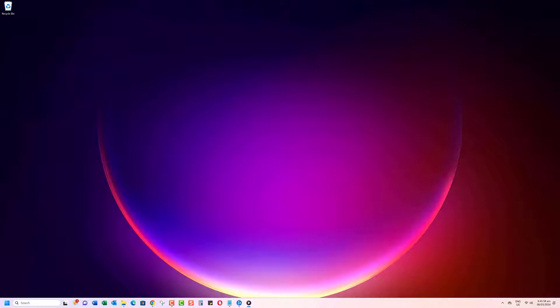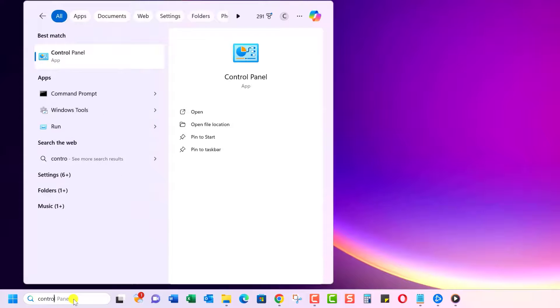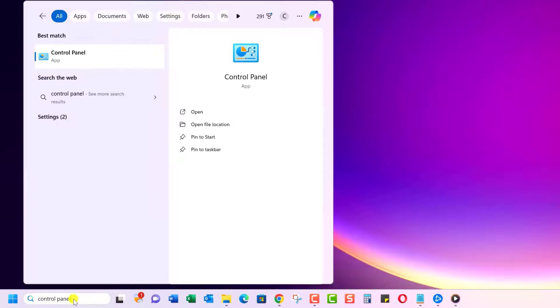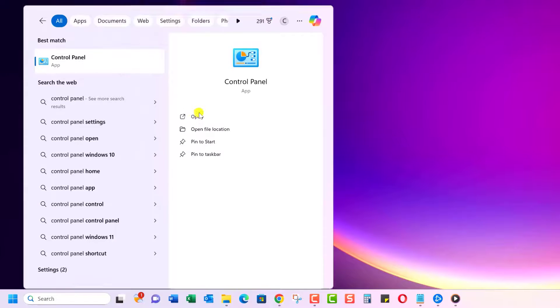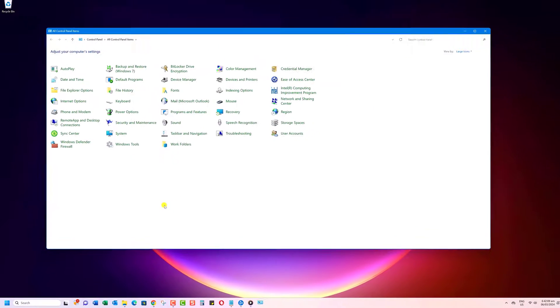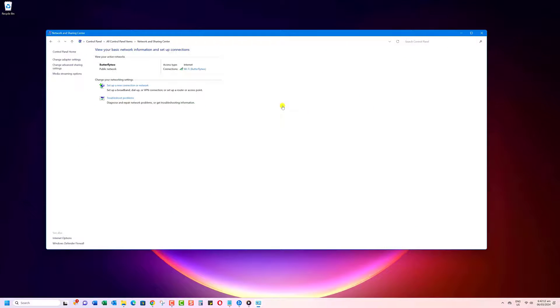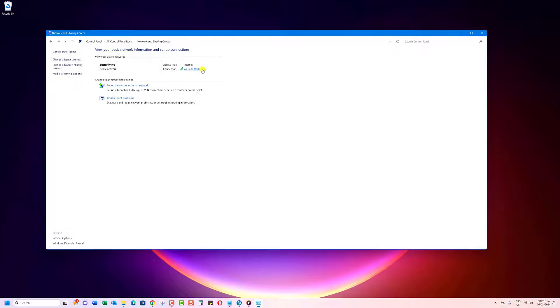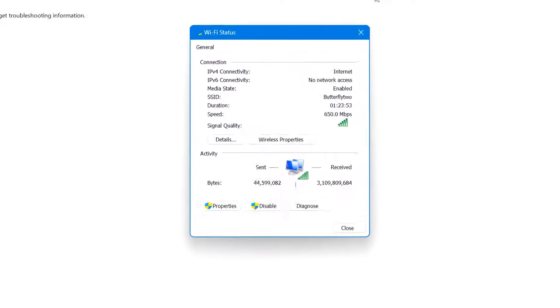You can also prevent Windows from auto-connecting to a Wi-Fi network by following these steps. Type Control Panel in the search bar. Select the Control Panel app. Select Network and Sharing Center from the new window. You'll now see your currently connected wireless network. Click on it. This will show the connection status.